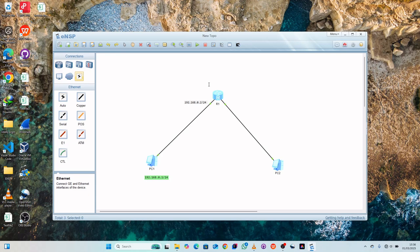On the other side, we'll assign a different subnet network: 192.168.1.2/24. The /24 is our subnet mask, meaning 24 bits are used for the network and the remaining 8 bits are used for hosting. The gateway for this side will be 192.168.1.1/24.